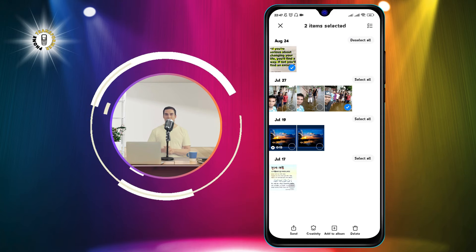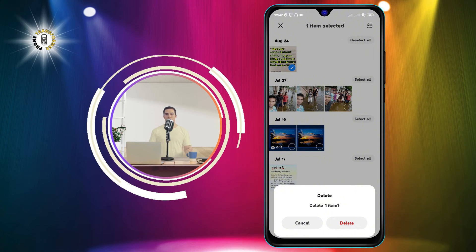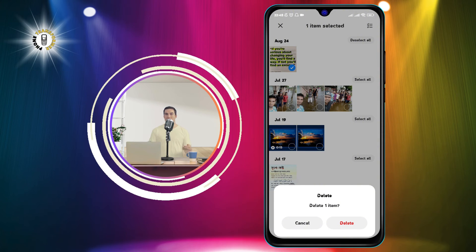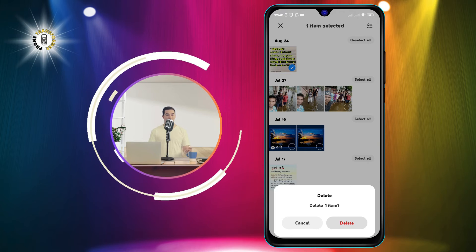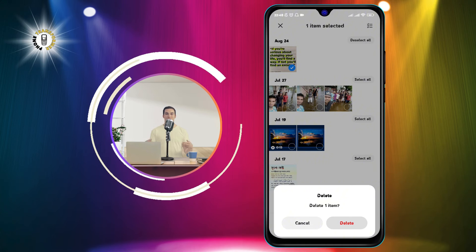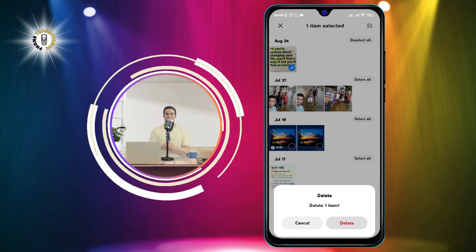Step 5: Tap delete on the bottom right corner of the screen. A confirmation message will pop up asking you if you want to delete the selected photos.